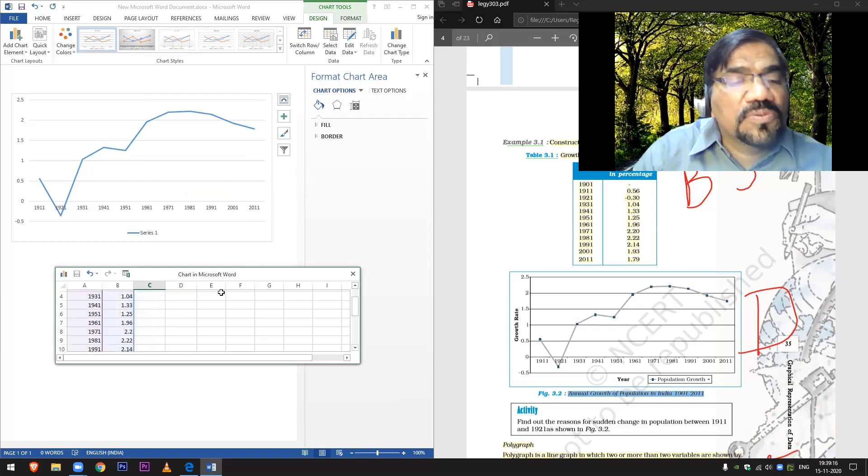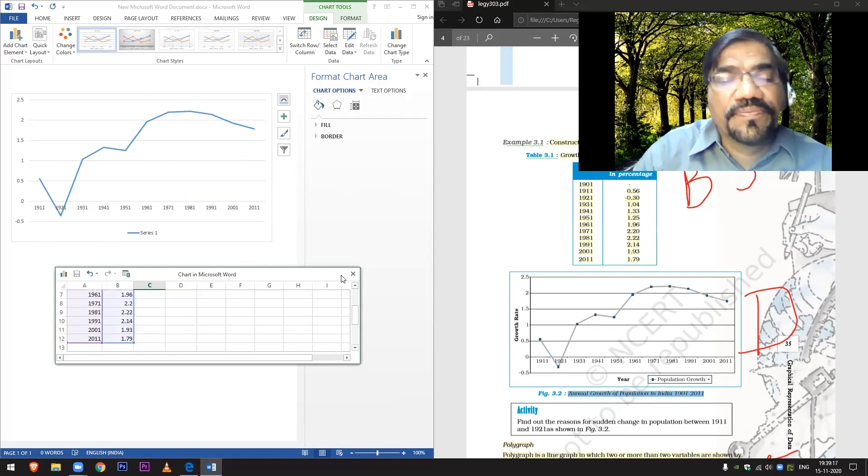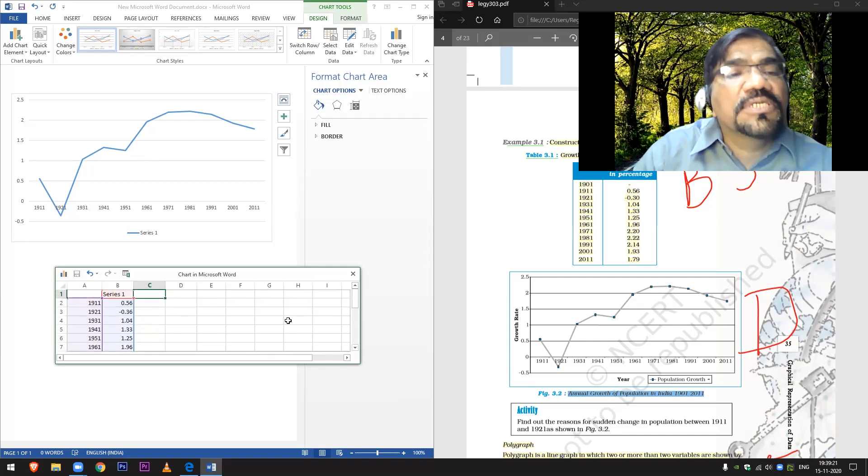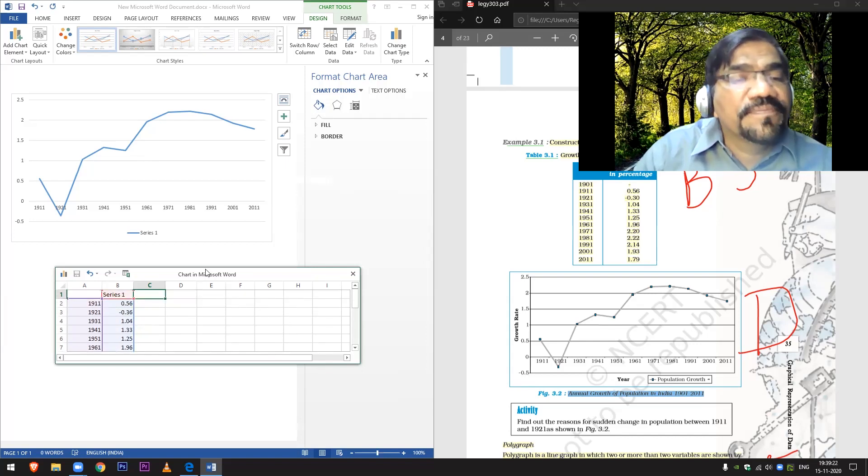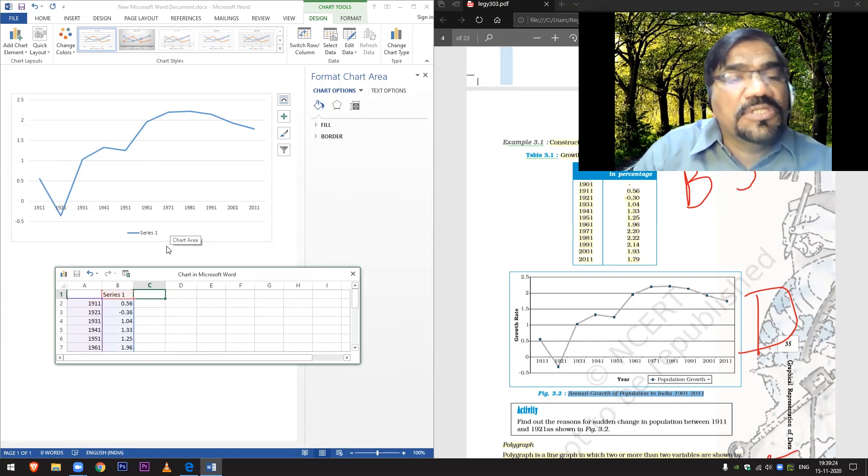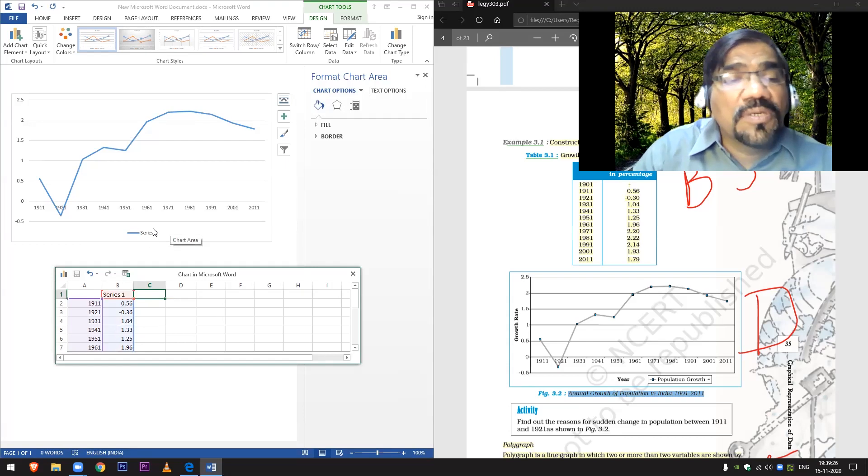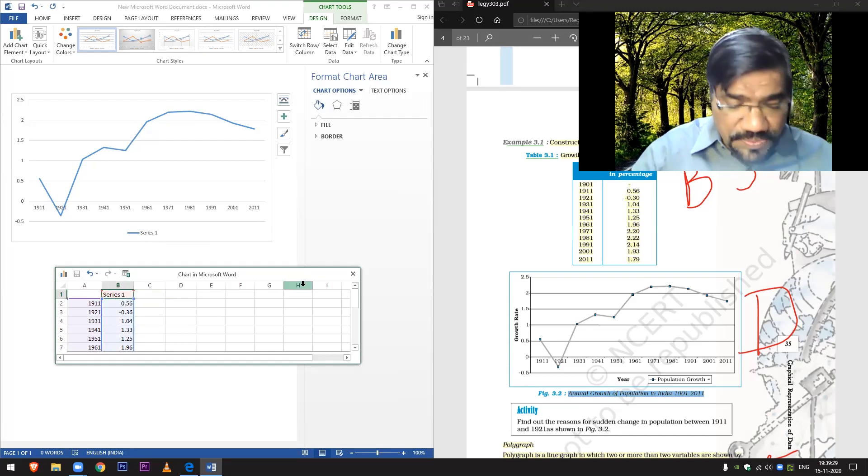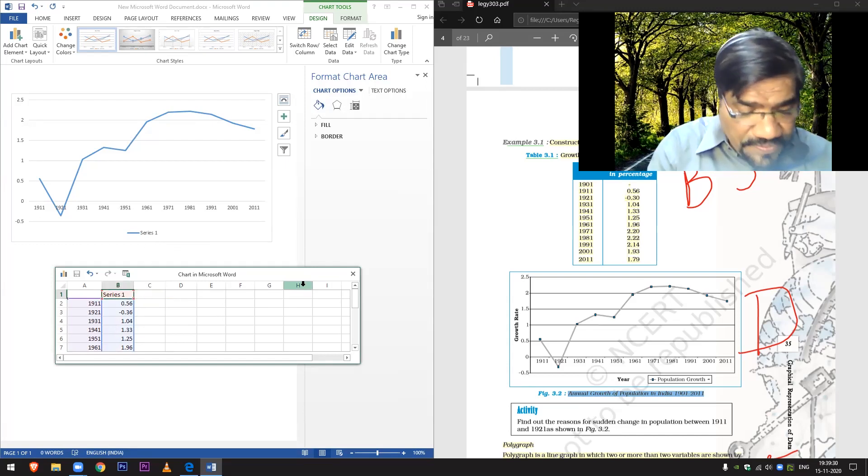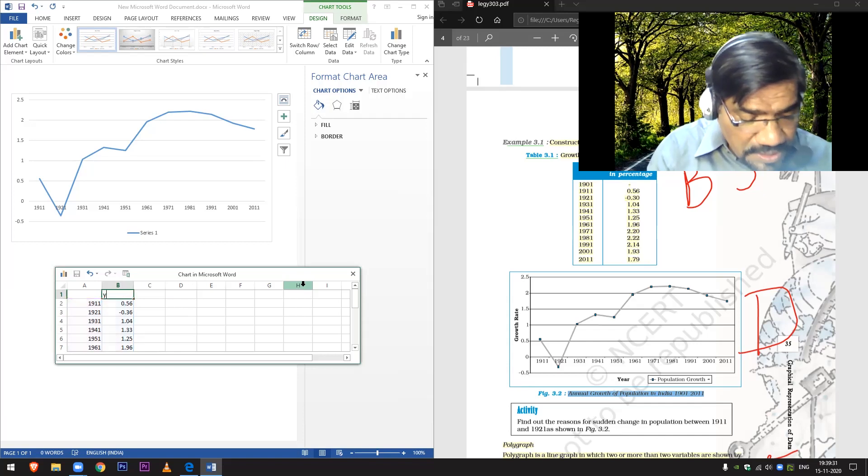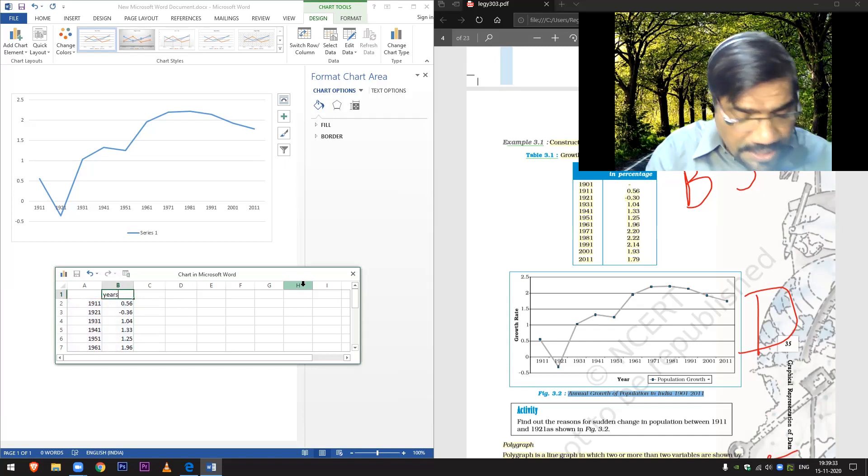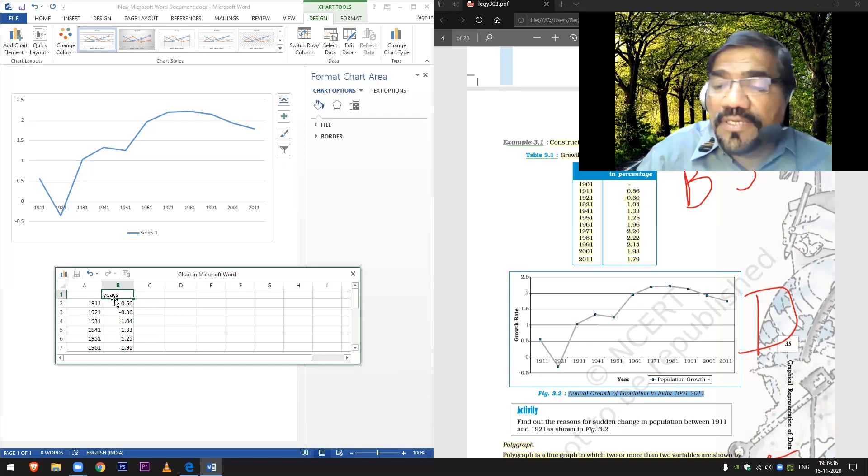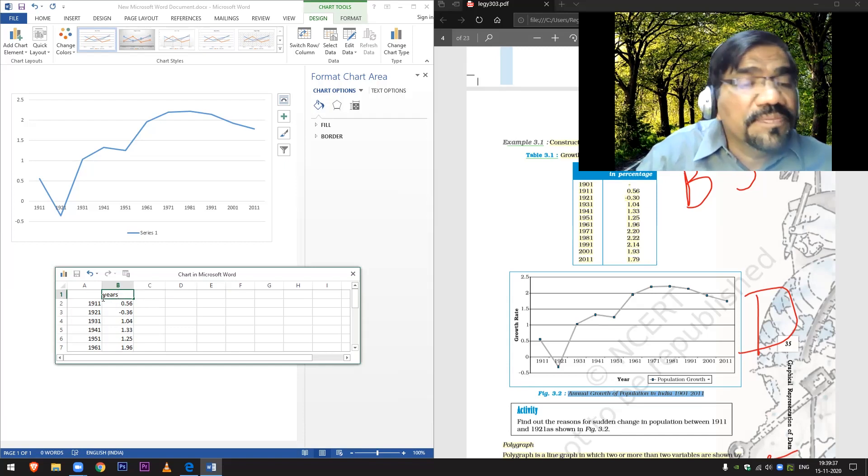Good, this way you can also do it. You can see this is exactly the data you have. Now here it is in series. In the book it is written Years, so I'll write Y-E-A-R-S.